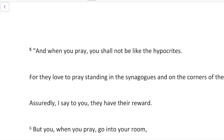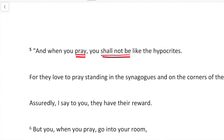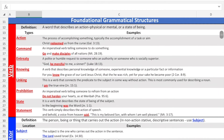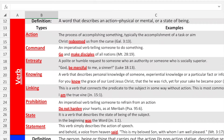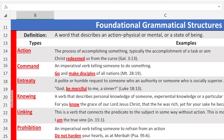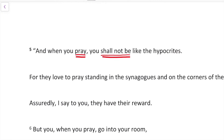The first thing I want to do is identify verbs. I see two verbs here: 'pray' and 'shall not be.' Those are the verbs. I'm going to identify what type of verbs they are using the grammatical relationships key. 'Pray' fits the best option of action — the process of accomplishing something, typically the accomplishment of a task or aim. So I'm going to label this 'action.'